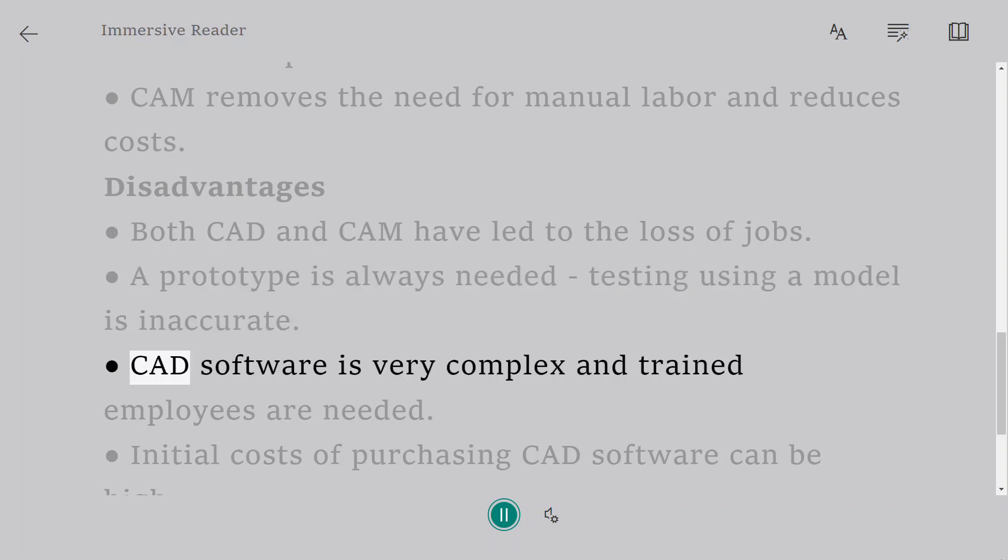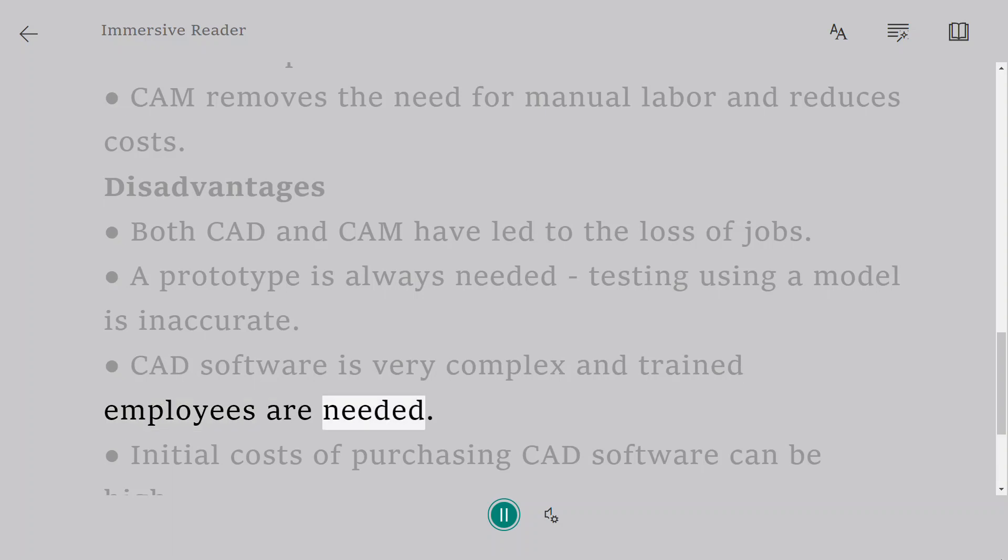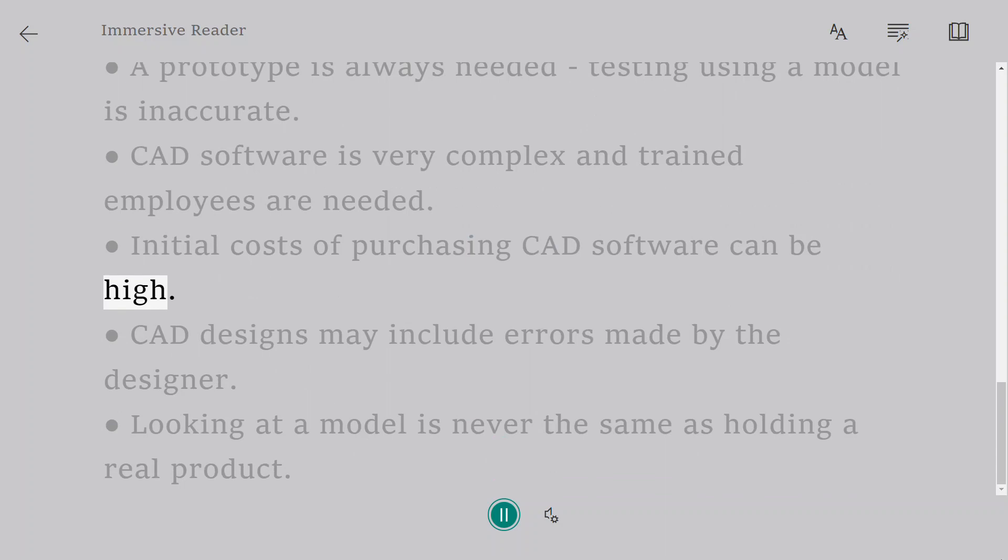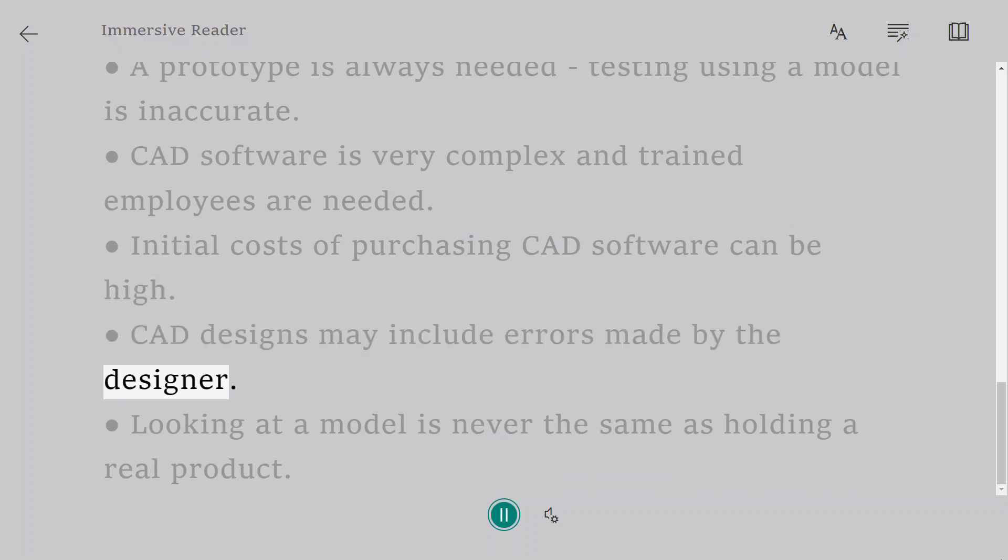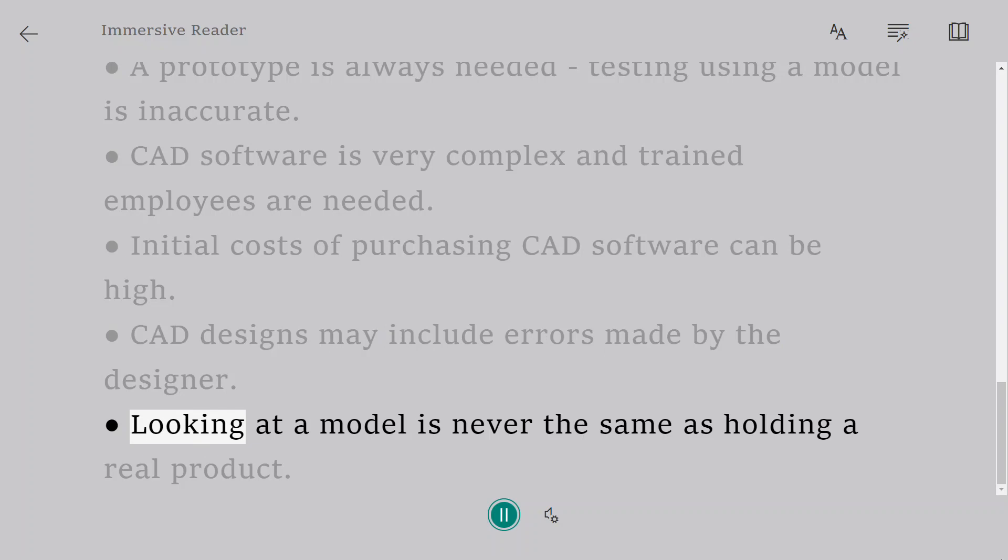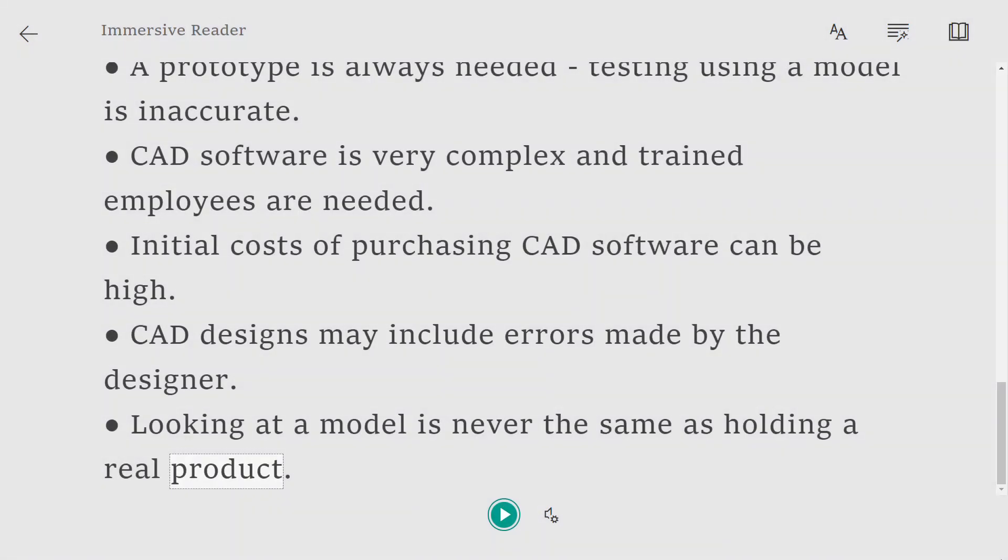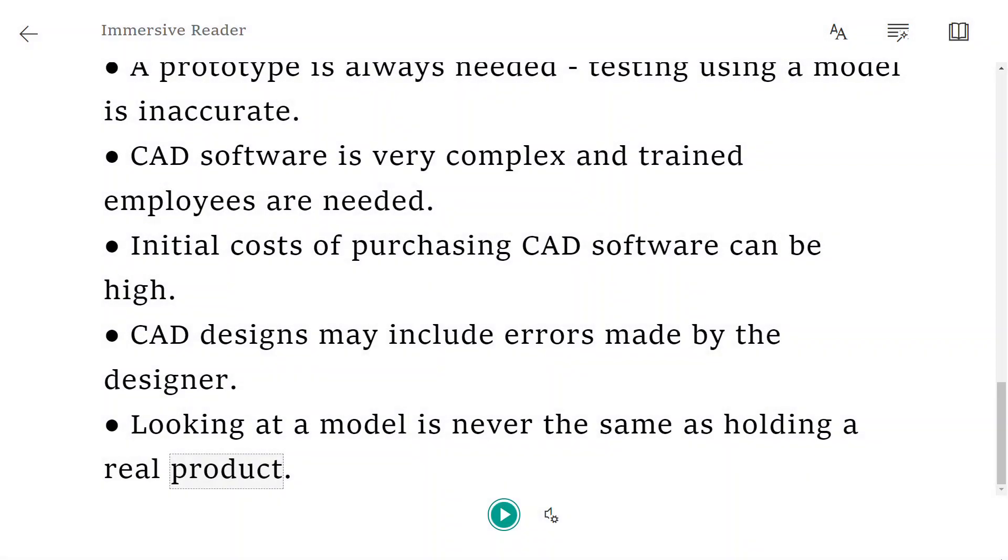CAD software is very complex and trained employees are needed. Initial costs of purchasing CAD software can be high. CAD designs may include errors made by the designer. Looking at a model is never the same as holding a real product.